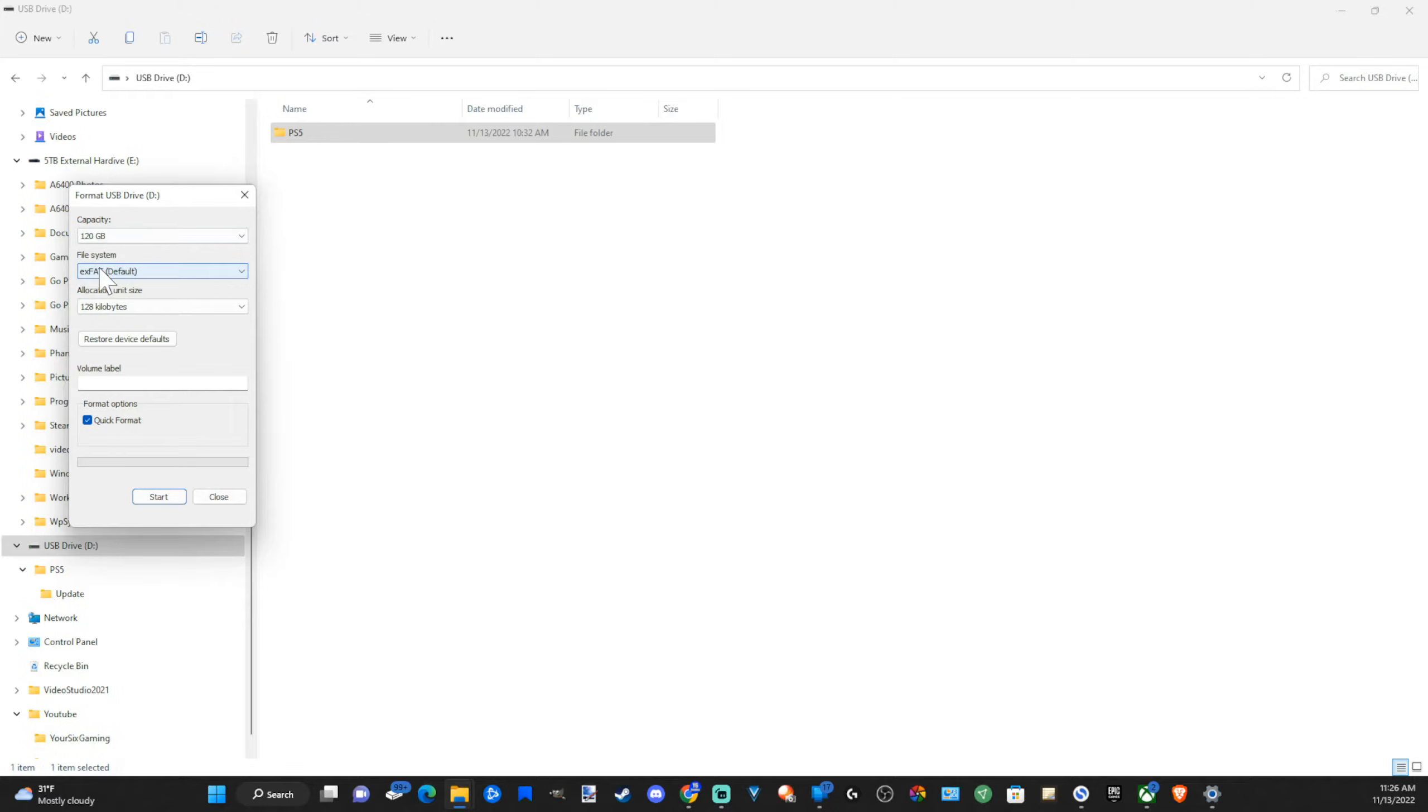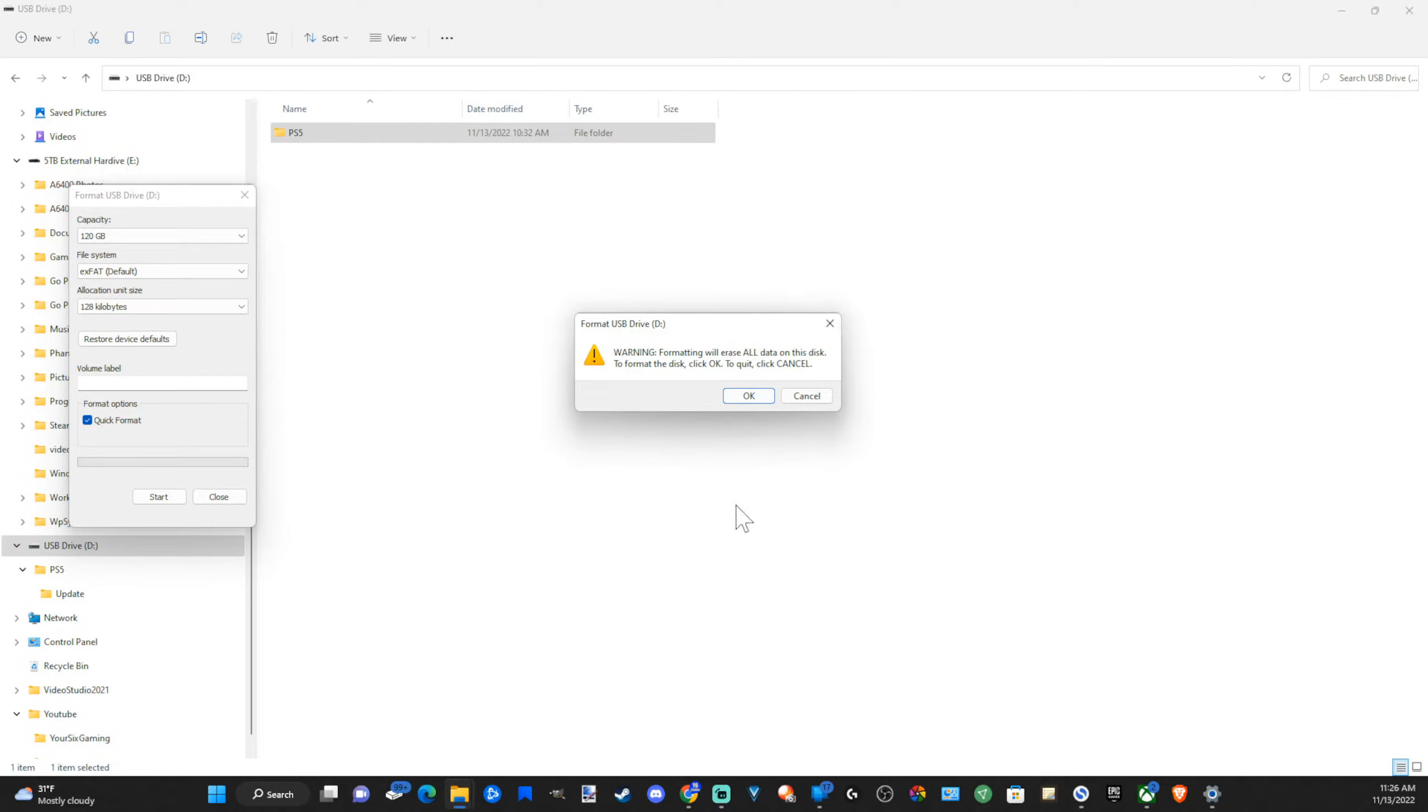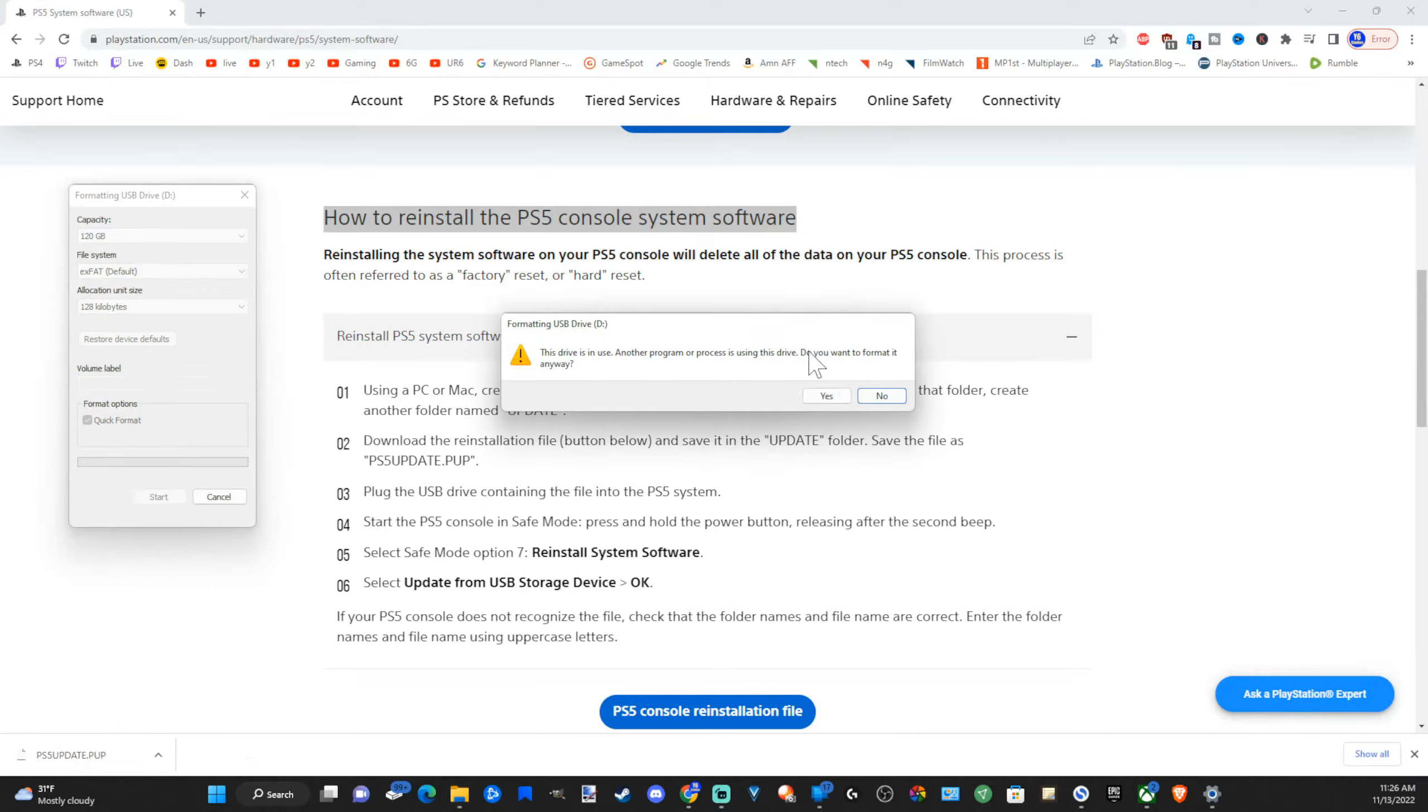Then I want to go to file system. Make sure I have EXFAT or FAT32 selected and then format it. Now this is going to erase all the data on your USB drive. So make sure you copy this over to your PC if you want to save any of that data. So let's go to OK now. And my drive has been formatted.